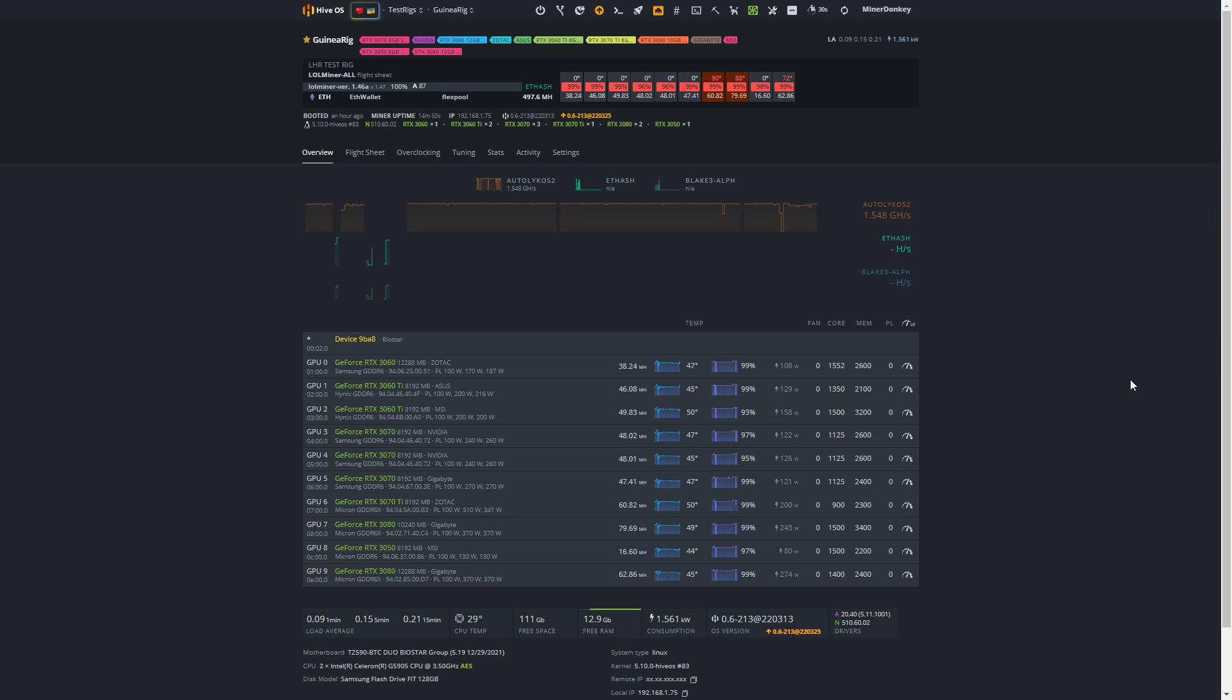Hello my fellow miner and HiveOS user. Yes, this video is actually only for HiveOS users.